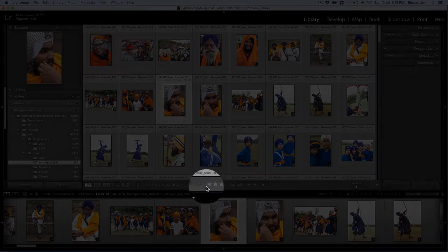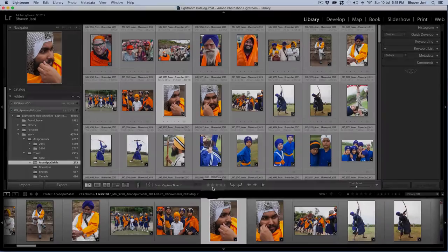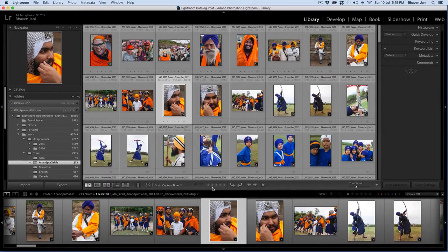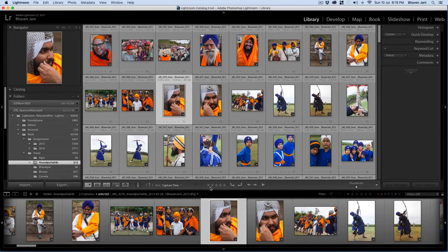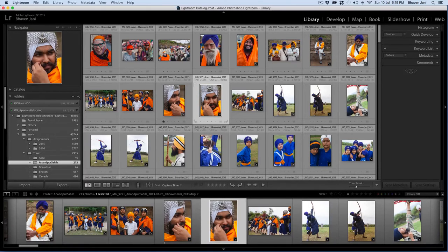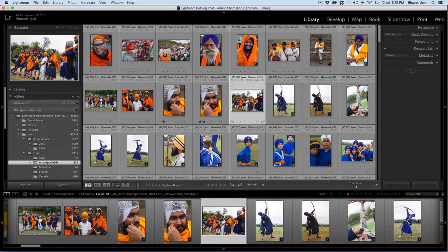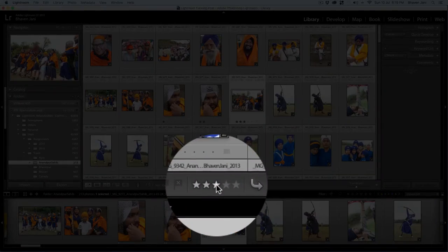You may also want to rate your images so that you can quickly filter them. For example, all images that I deliver to clients are rated as 2 star. Any images that I plan to use on my blog or social media are rated as 3 star. And the ones that are good enough to put on my website or showcase on my portfolio are rated as 4 star. This is just my system — you can use a star rating for whatever purpose suits you. To rate an image, just select the image and tap the respective number on your keyboard: 1 for 1 star, 2 for 2 star and so on. You can also rate an image by selecting the star option from here.